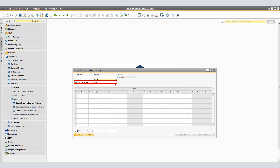Under Discount Percentage, enter the discount you want to apply to all or most of the special prices. The system defaults this in all rows of the table, and you can change the percentage as required. In our example, we have Microchips, and by default the Distributor Sales Price as seen on the Business Partner Master Data record comes through.